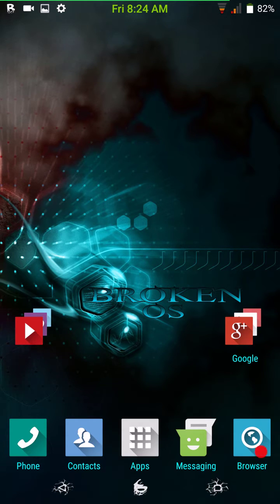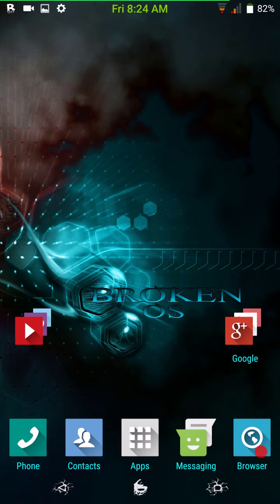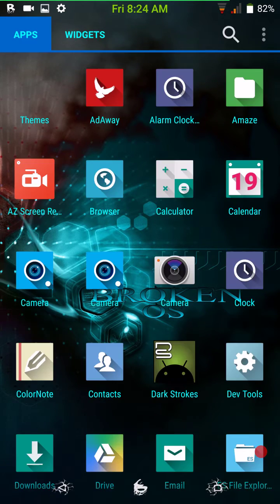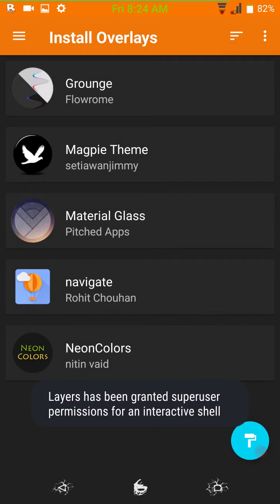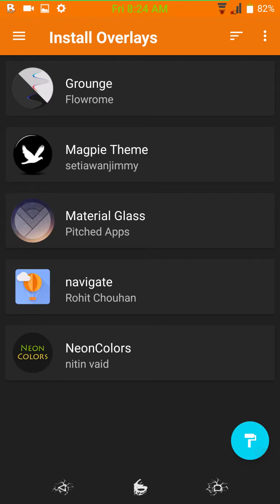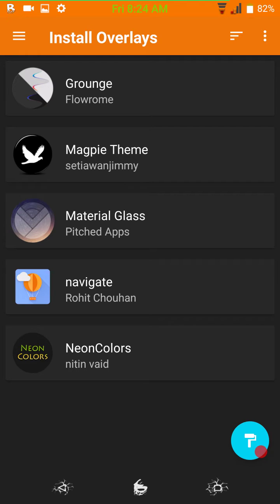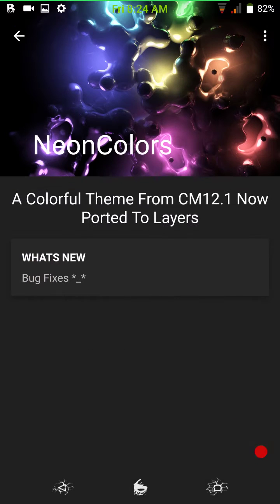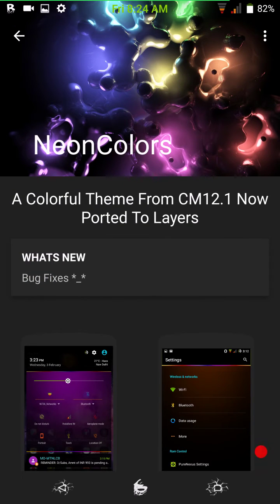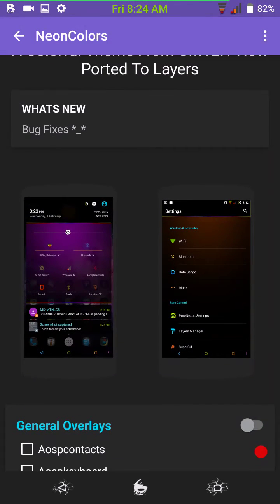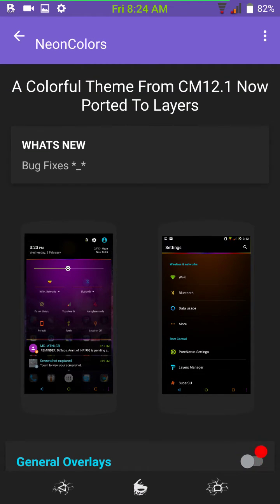I can't think of anything else to bring up about the ROM, except for we're going to go ahead and go into the layers manager. I want to show you the layers theme I'm running. It is called Neon Colors. It is one of my favorite CM13 themes to run. They finally came out with a layers option for that. And I will let you see what it looks like here. That's a quick preview of it. But, I mean, it goes deep.